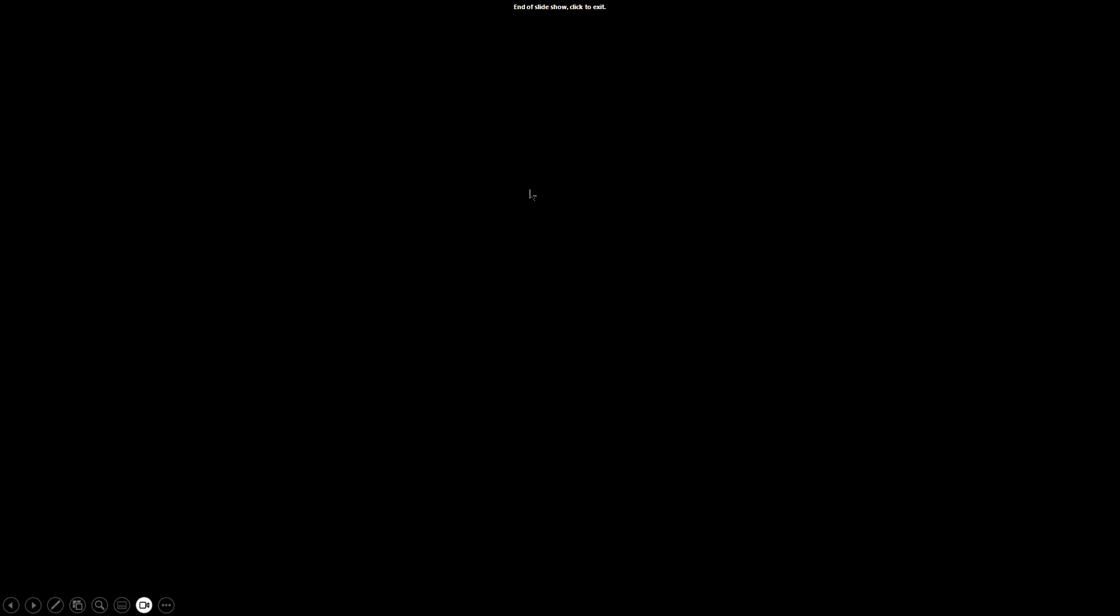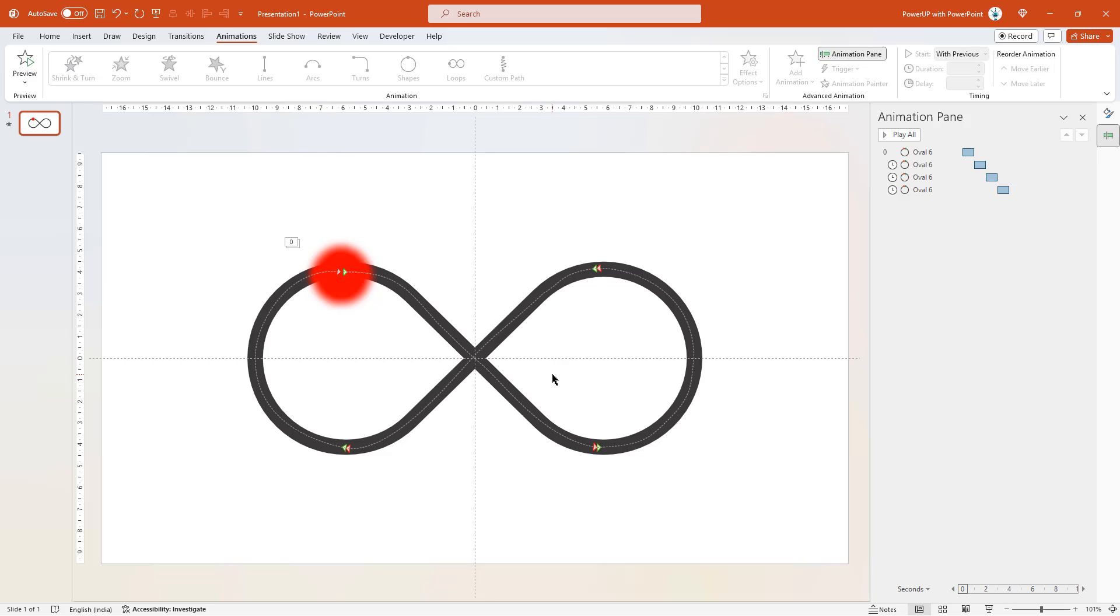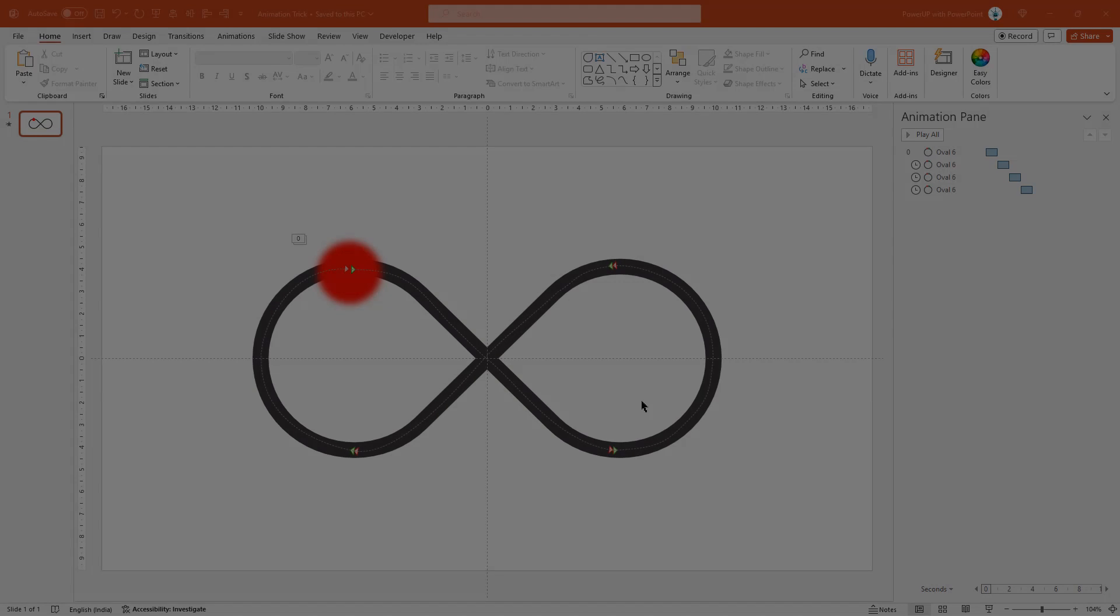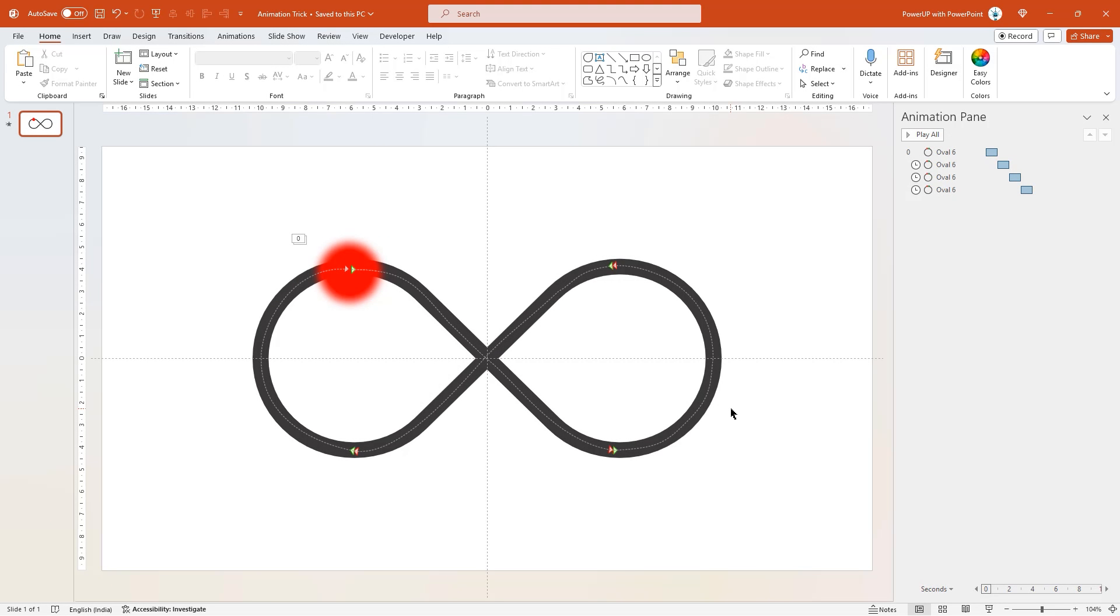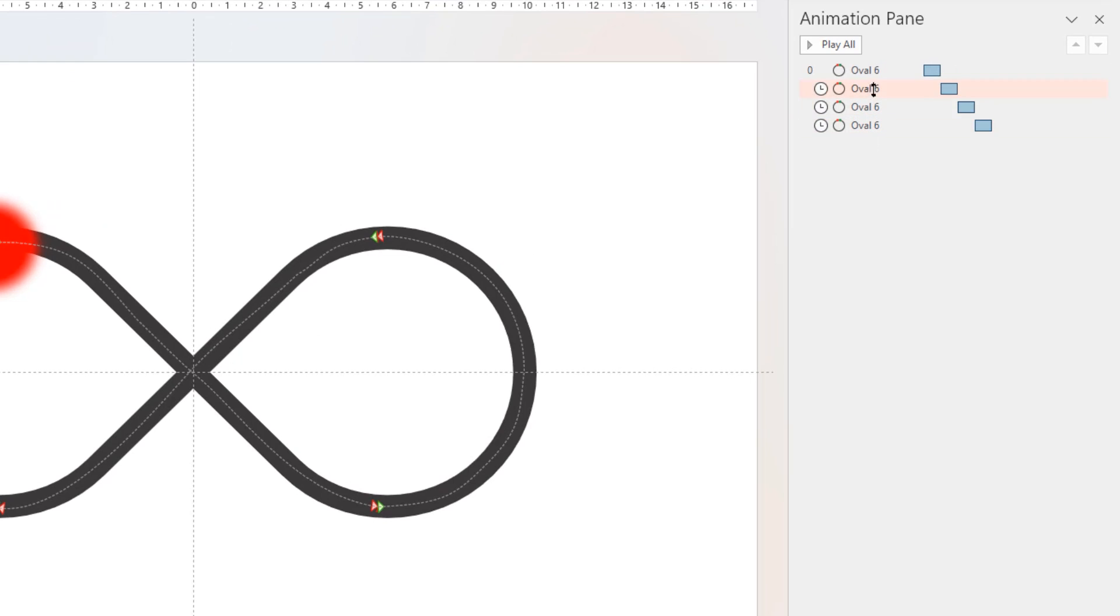So next I will show how to loop these animations continuously. And I am sure you will learn something new. Before we start looping all these animations, the first step is to identify the total duration of this entire animation sequence. In this example, we just have 4 animations of 1 second each. So the total duration will be 4 seconds.